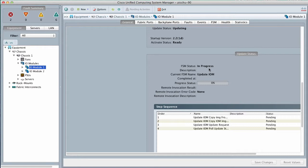The update process can take several minutes. Don't activate the firmware until the selected firmware package displays in the Backup Version field in the Firmware area of the General tab.